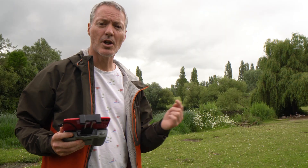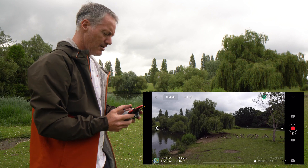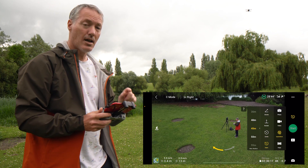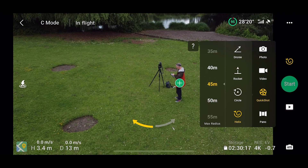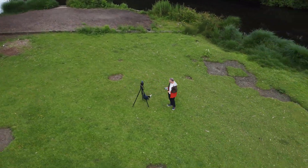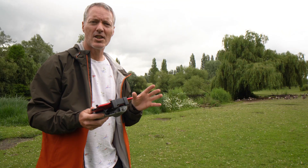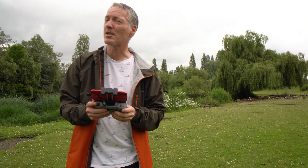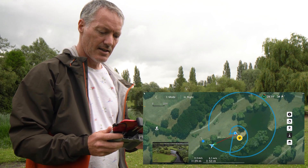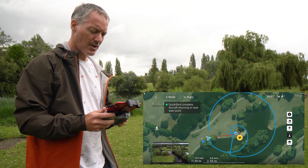Next one is the helix. This time it's going to go around the subject and move out and up according to the distance you've set. Let's get into position, go into quick shot modes, choose helix — let's try 45 meters. Just be aware of your surroundings and have the pause button ready in case it's about to encounter a tree or building. You can check the map to see the route it's taken — you can see it spiralling further out and higher up.